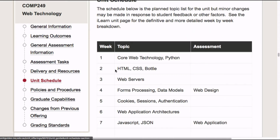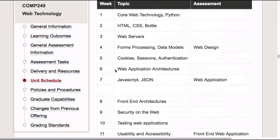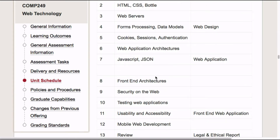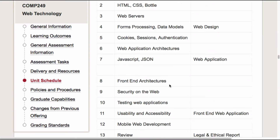So if you look at the unit schedule, we've got a whole lot of topics that are about understanding HTML, CSS, cookies, sessions, JavaScript, and the general architectures of the web.